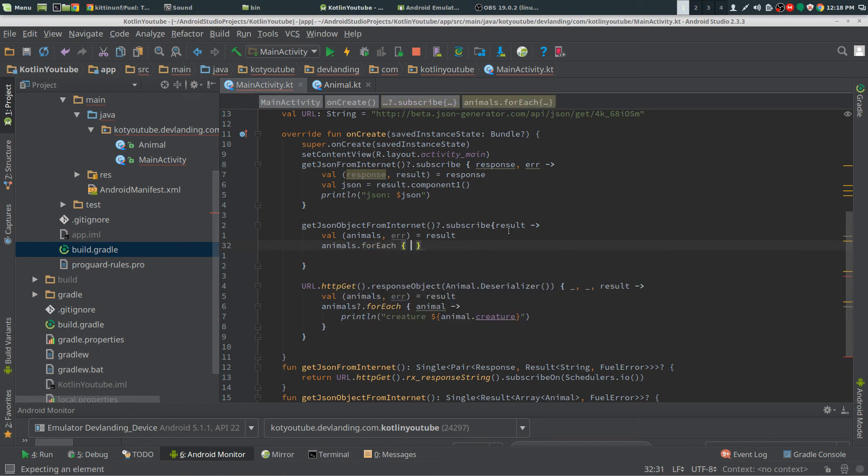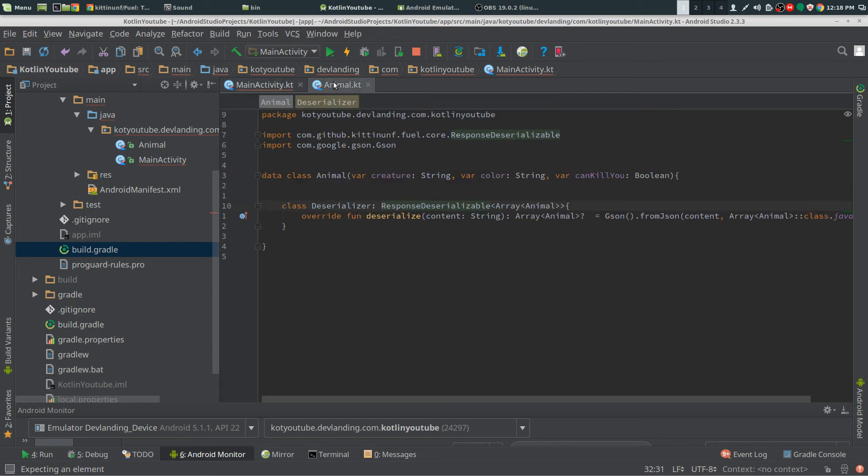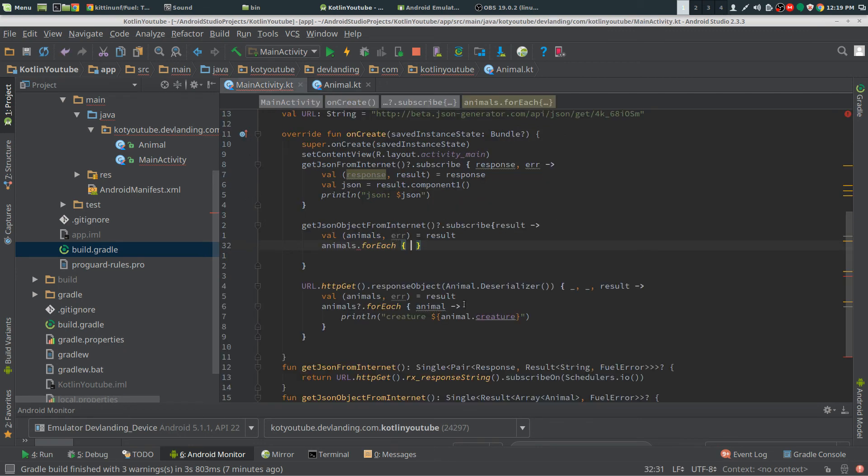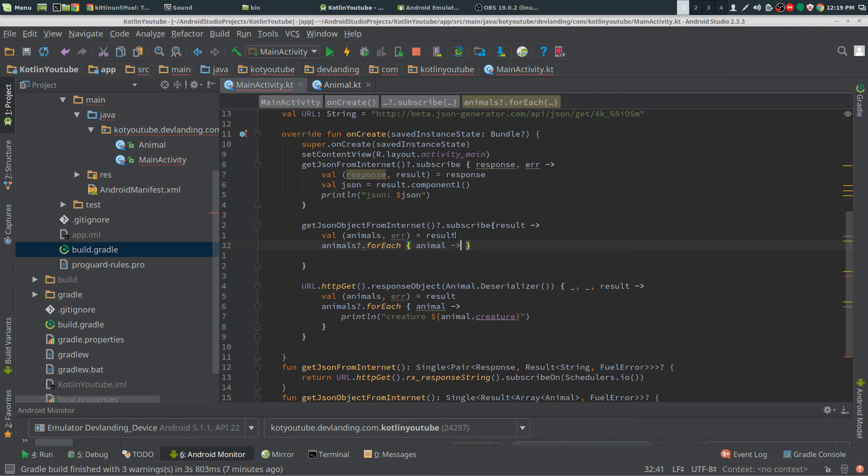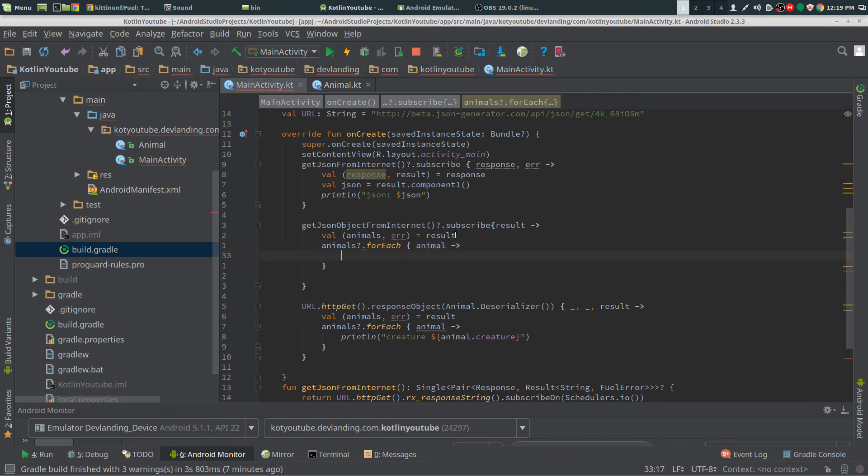Because we have a list we could see in our materializer that we're returning an array of animals. So we have to do a for each. I'm just going to print out the creature.